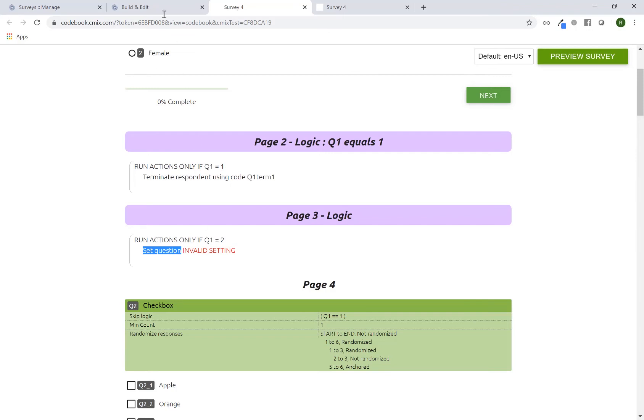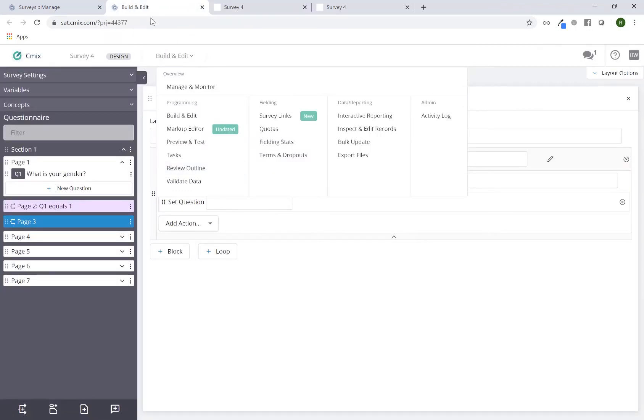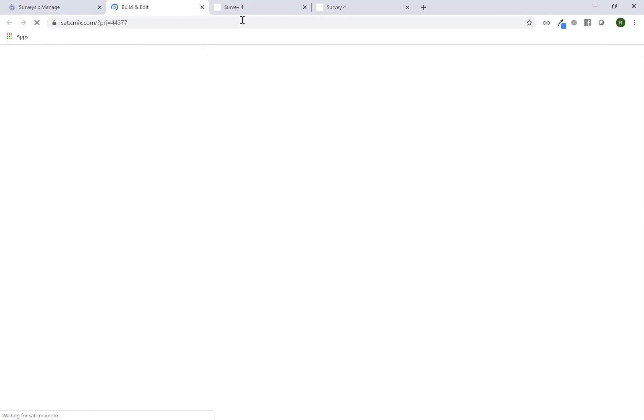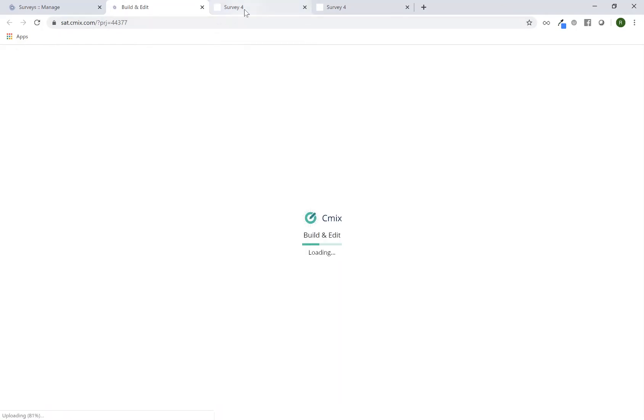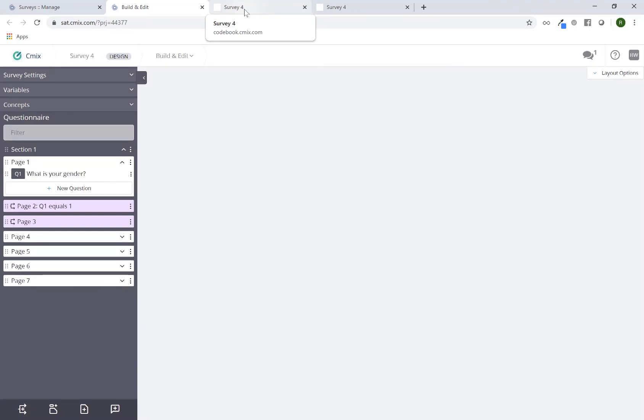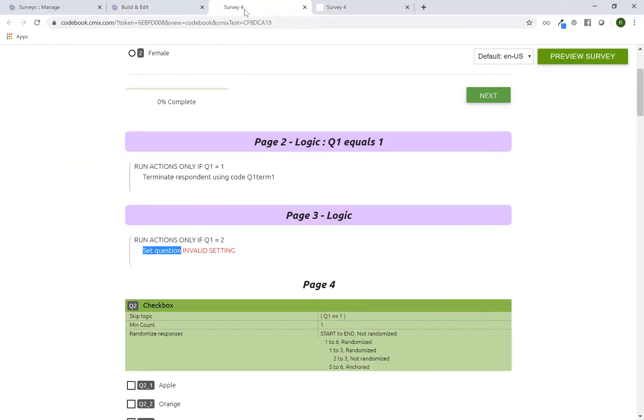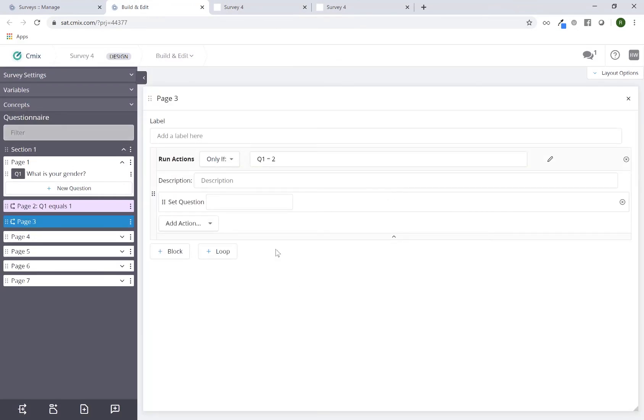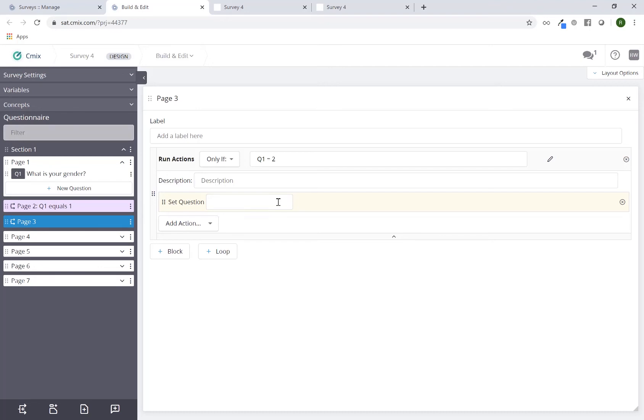So, if I go back to the build and edit tool and review, I can just refresh to make sure I'm looking at the right thing. I'll go to logic page 3, and I see that my logic block says only if Q1 equals 2, set question, and then it's blank. I forgot to actually finish the rest of my logical operation, and that's why it's an invalid setting.